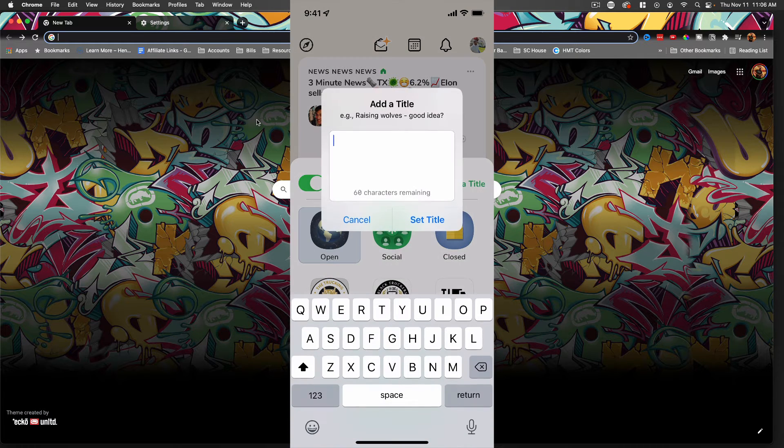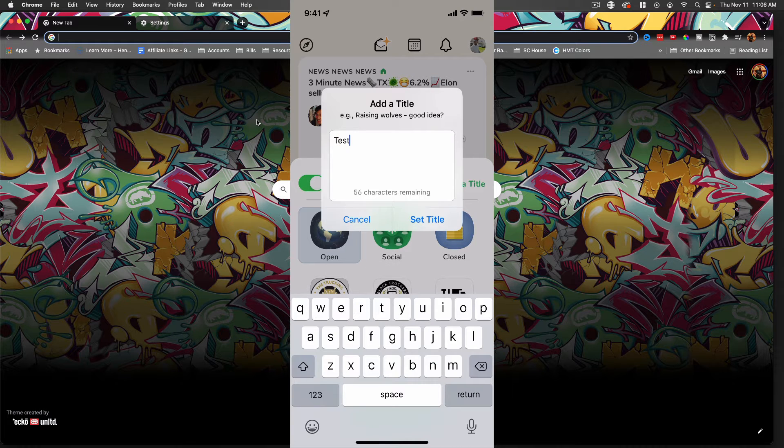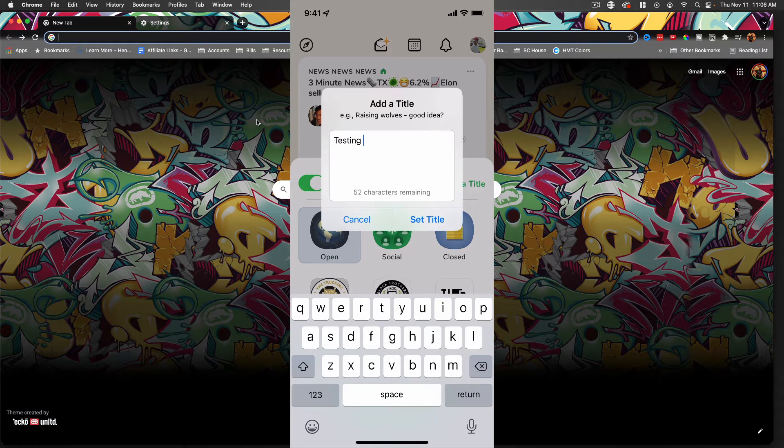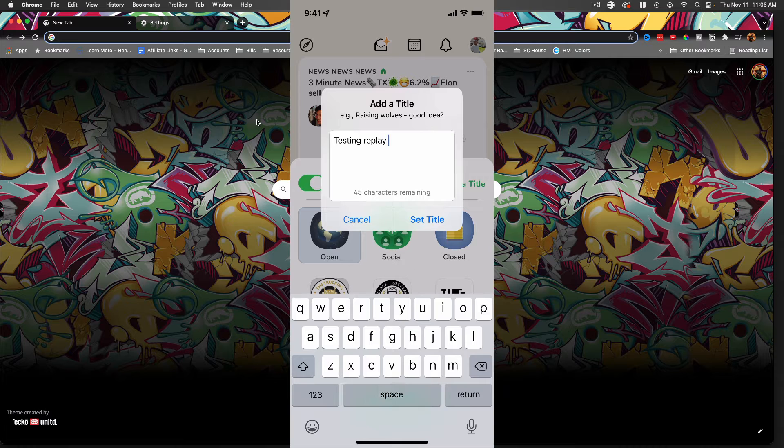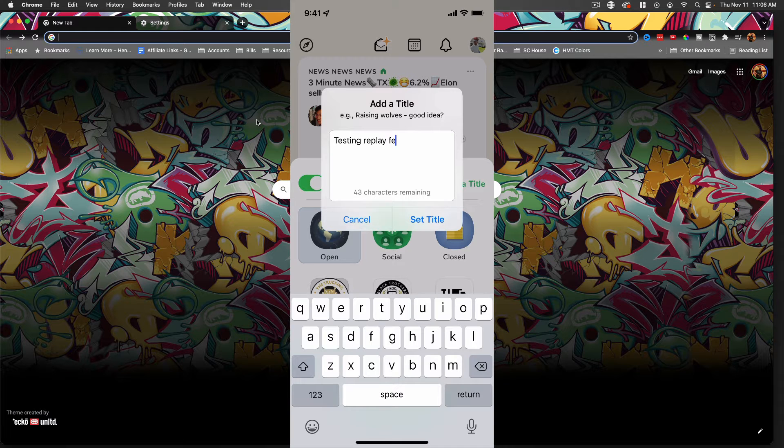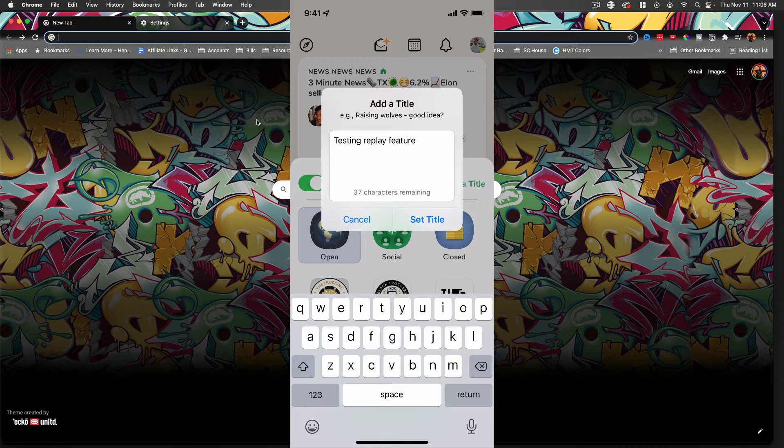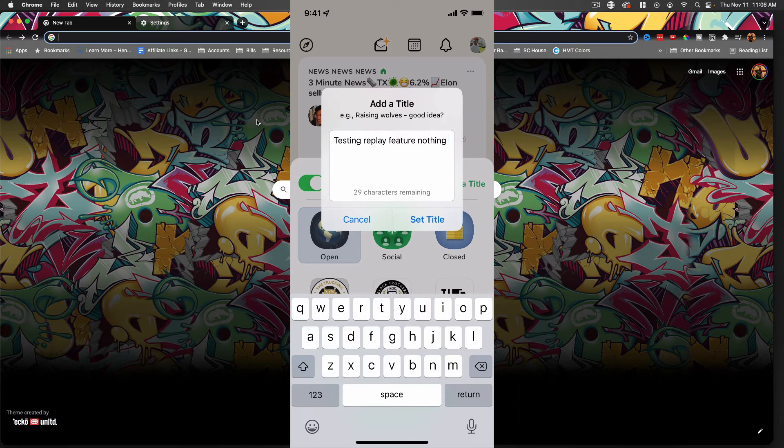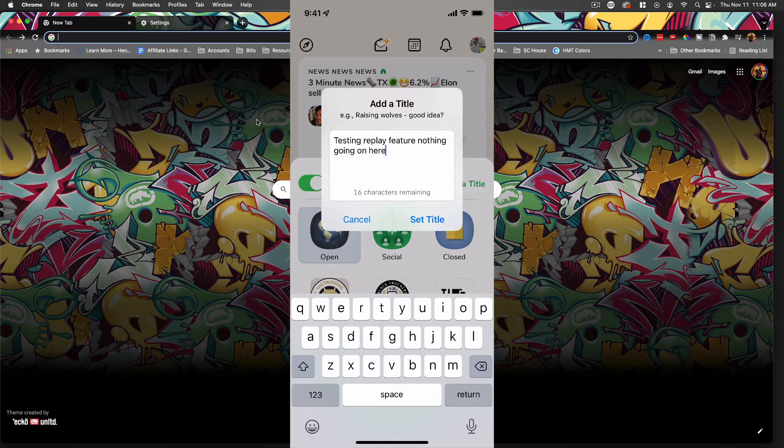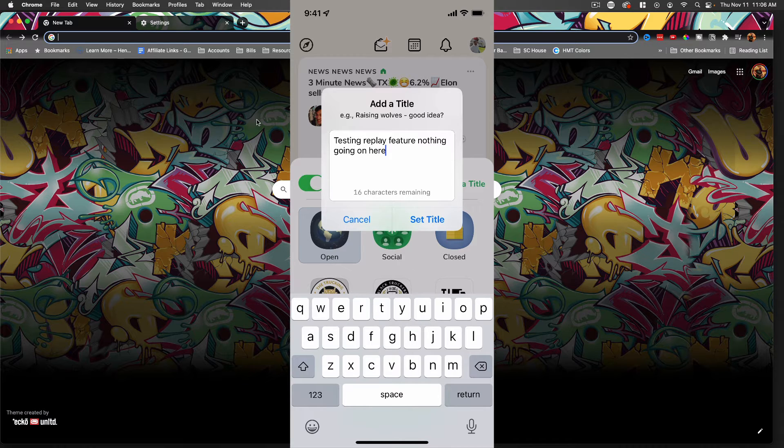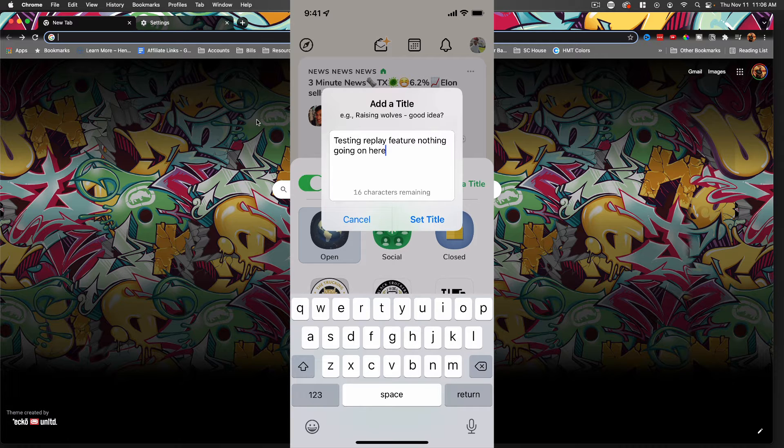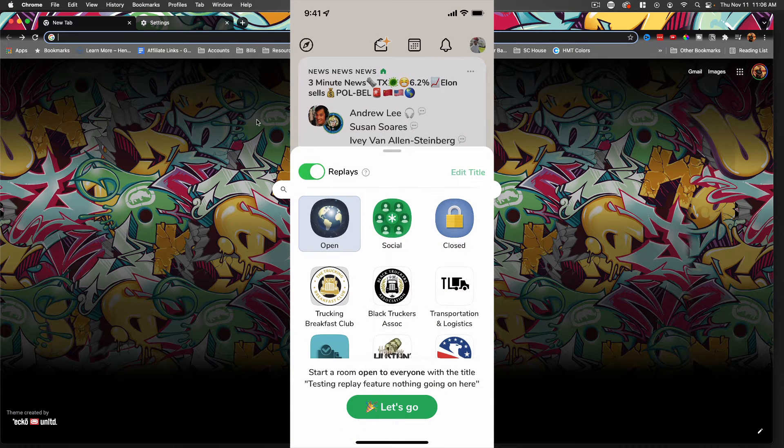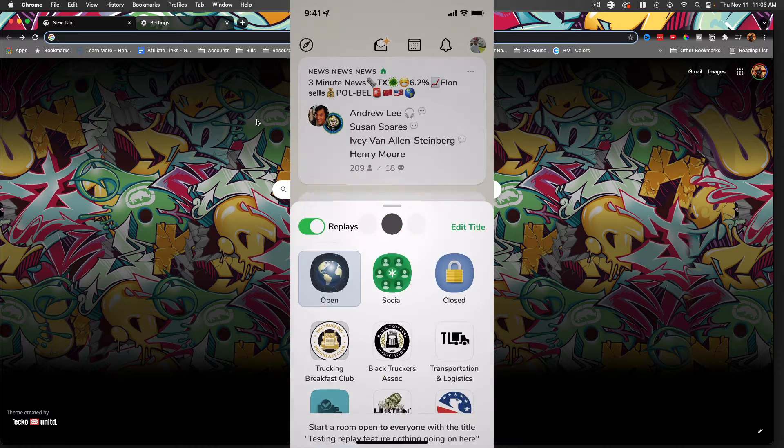So you get replay, add your title, and I'm just going to put 'Testing Replay Feature, Nothing Going On Here.' So people don't jump in the room because people will just hop in the room. All right, cool. So we set the title. Let's go.